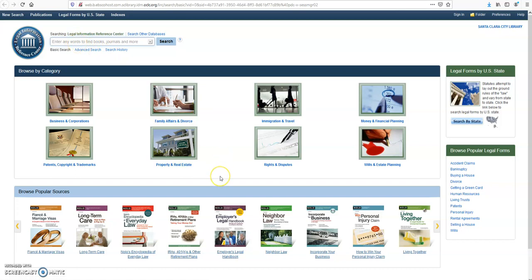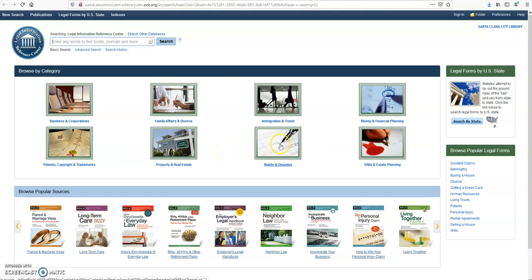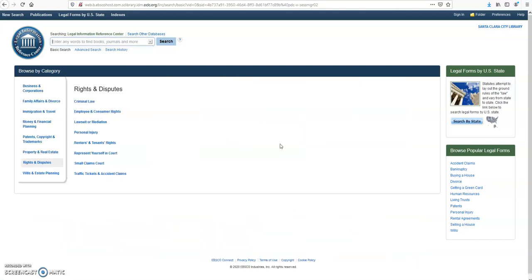Another thing you can do on this site is access the reference books by clicking on any book. So let's start with searching by categories. Let's do Rights and Disputes, Small Claims Court.